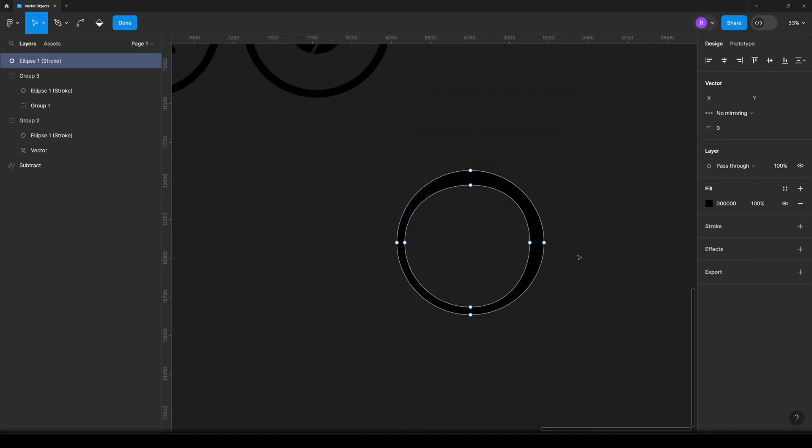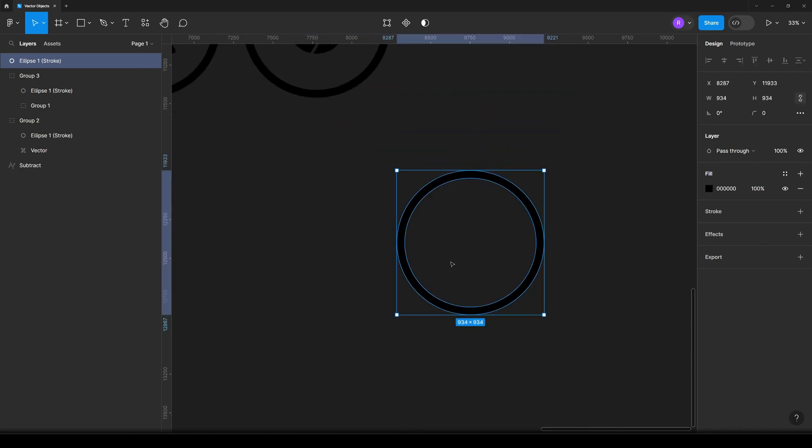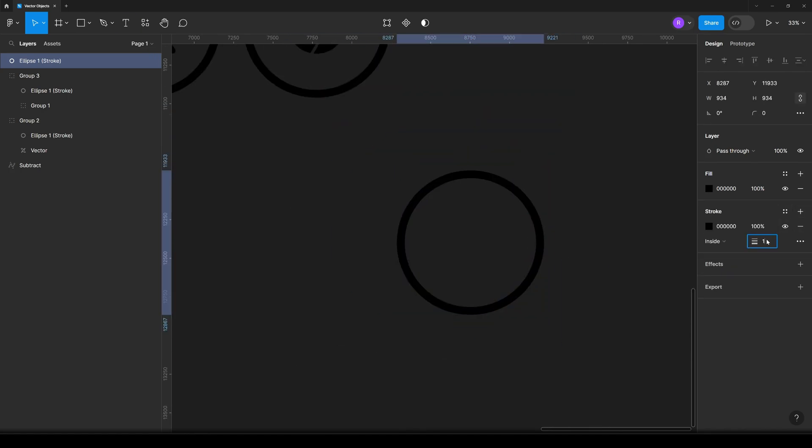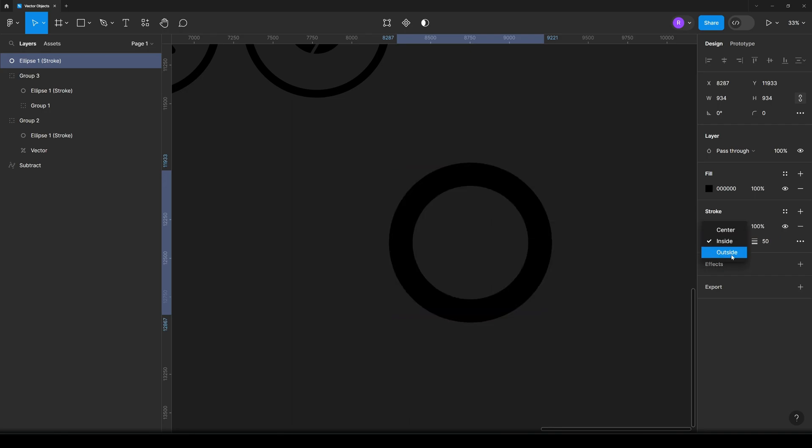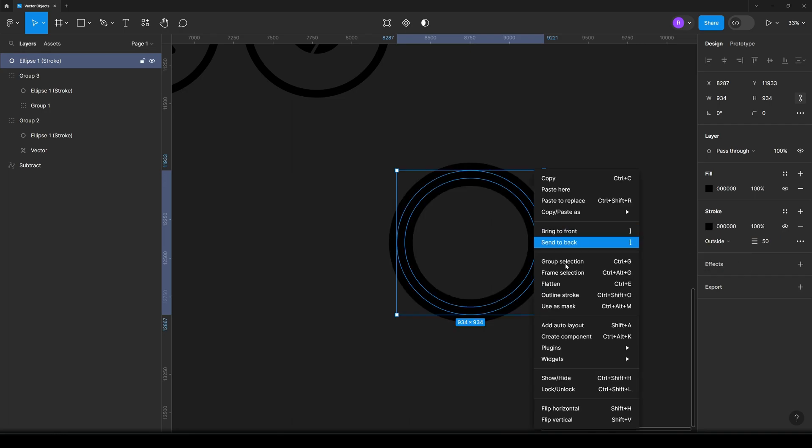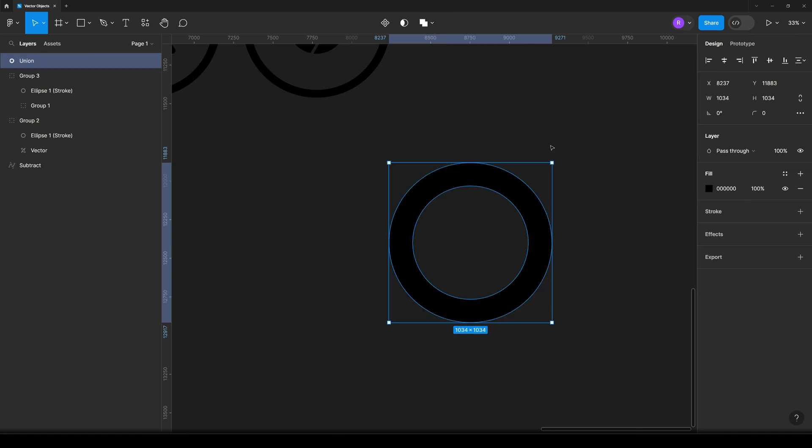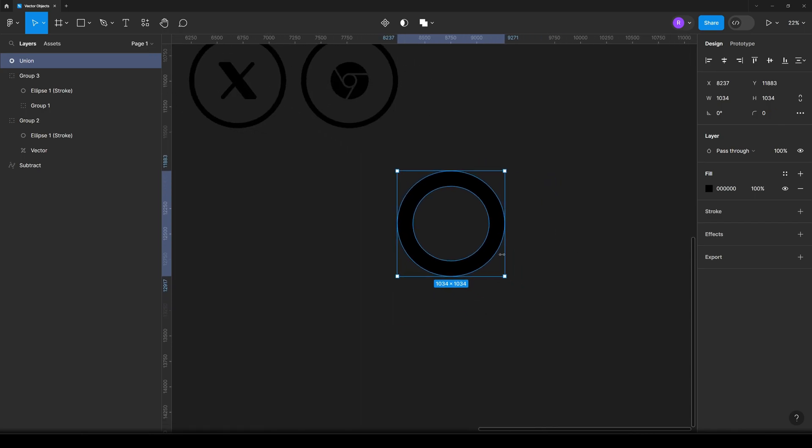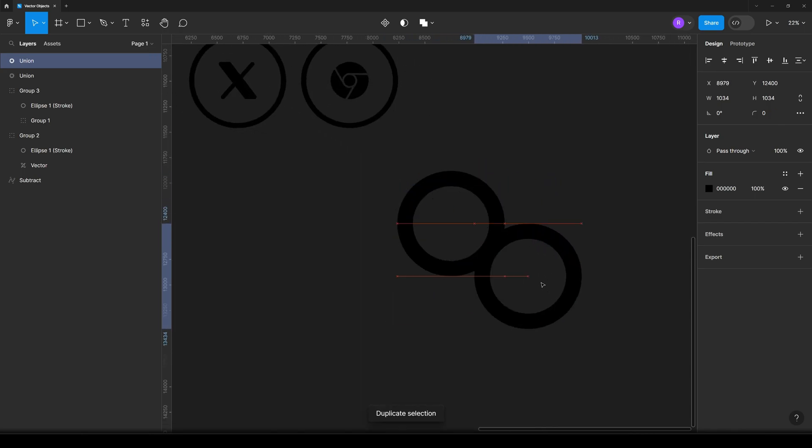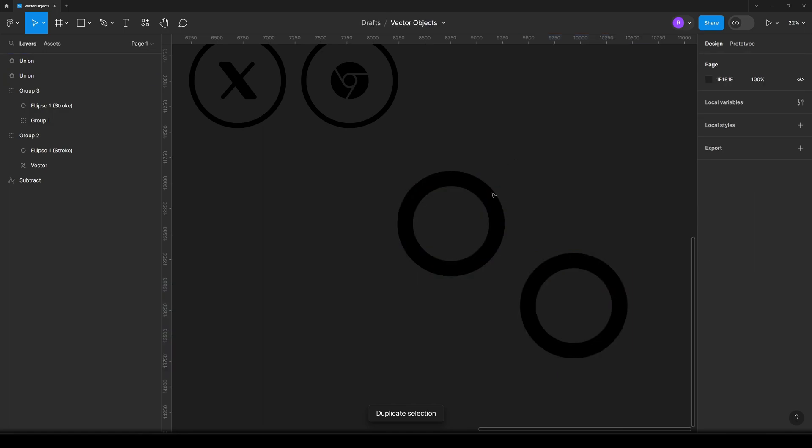What I am doing myself is I'm just selecting this object, adding another stroke, let's say another 50 pixels, and then clicking outside and then right button outline stroke. In the top menu, union selection, and that's how I get another vector outline circle but wider and bolder.